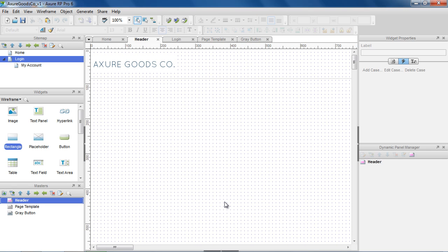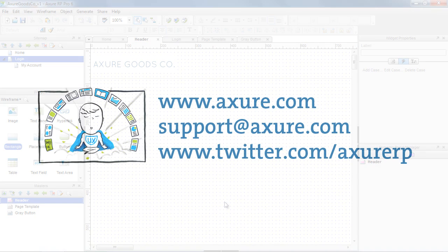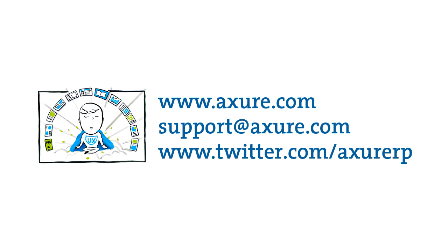And that's the master's demo. If you have any questions, email us at support at Axure.com or tweet us at AxureRP.